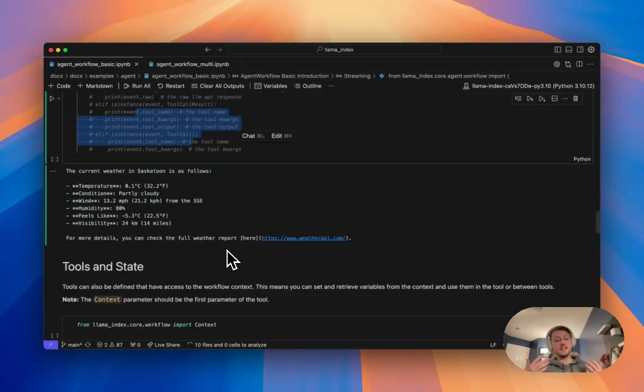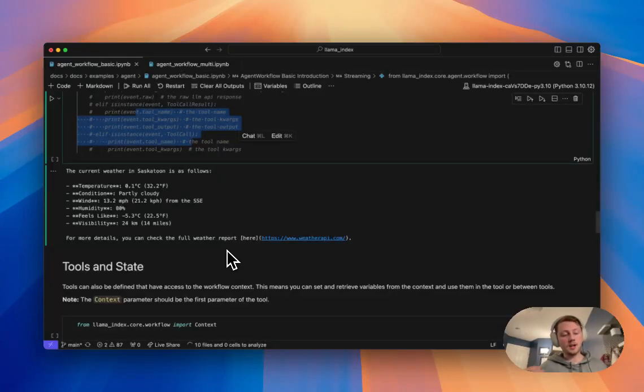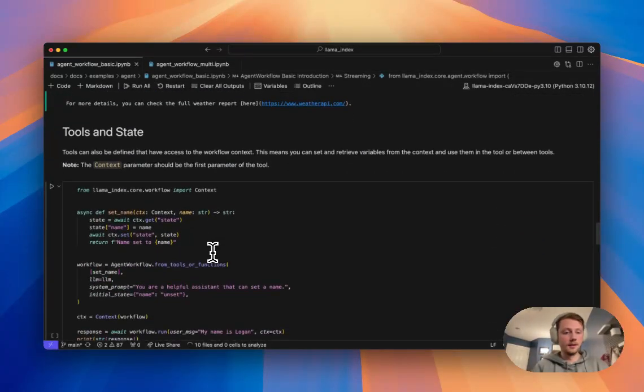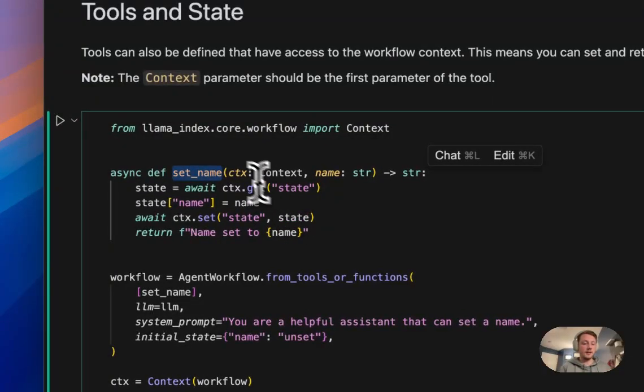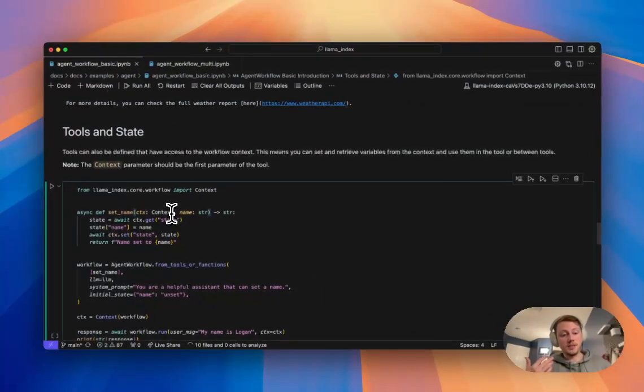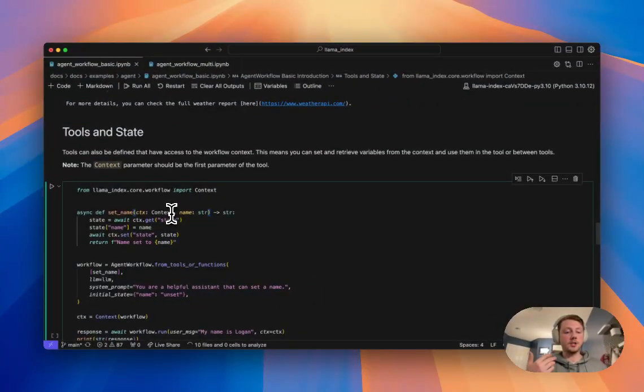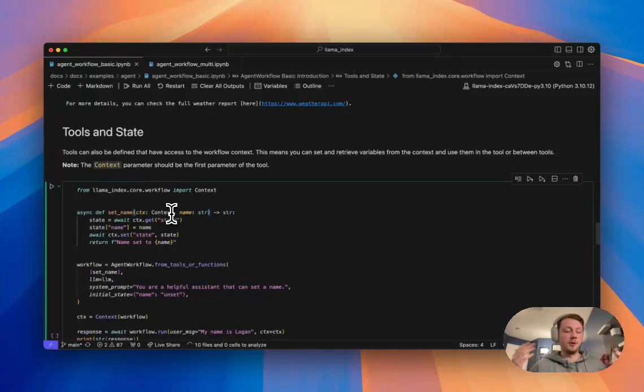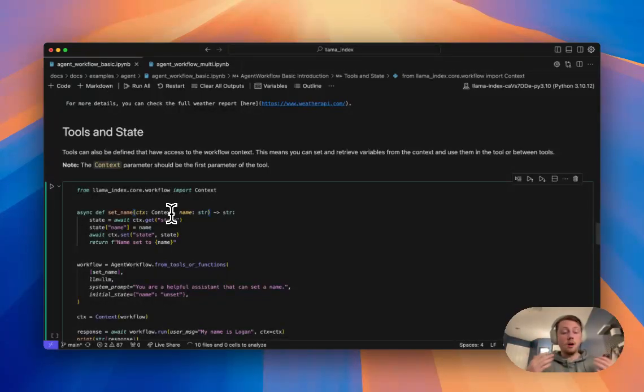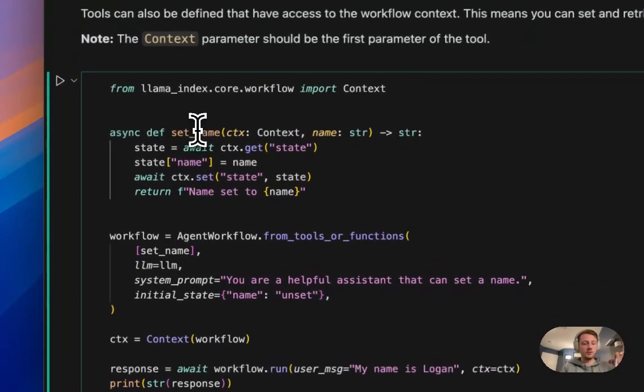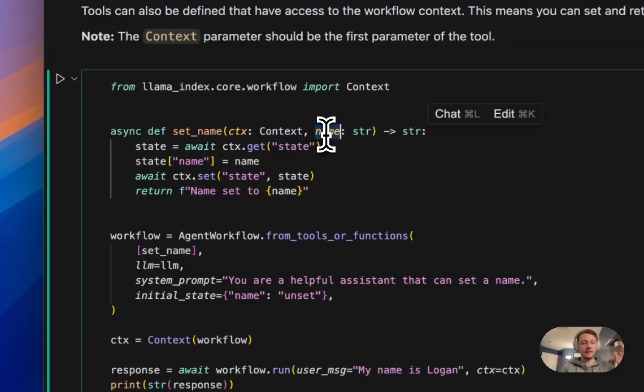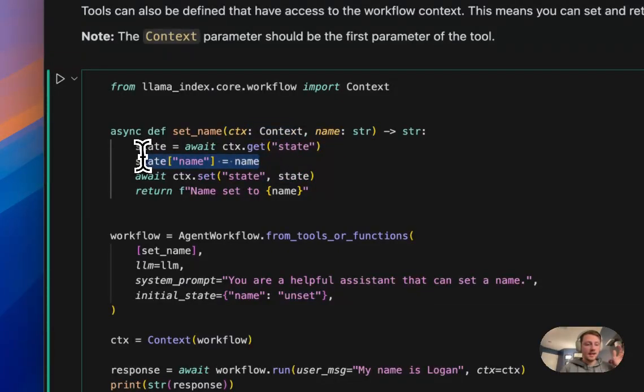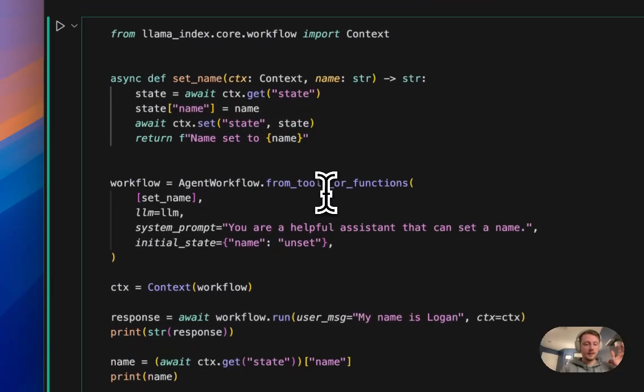Now, this context is useful for more than just streaming and maintaining state. We can actually give our tools access to the context as well. So here, if we give the context as the first parameter in any tool, it will get that context from the workflow. And so what this means is that we actually have access to sharing information between tools, sharing information about like the global state of your like agent workflow, all kinds of really cool things. So here, I set up a tool to set a name. So you can see I'm asking for the context and then asking for a name. And so I get the state. I set the name to the state and kind of just return something here.